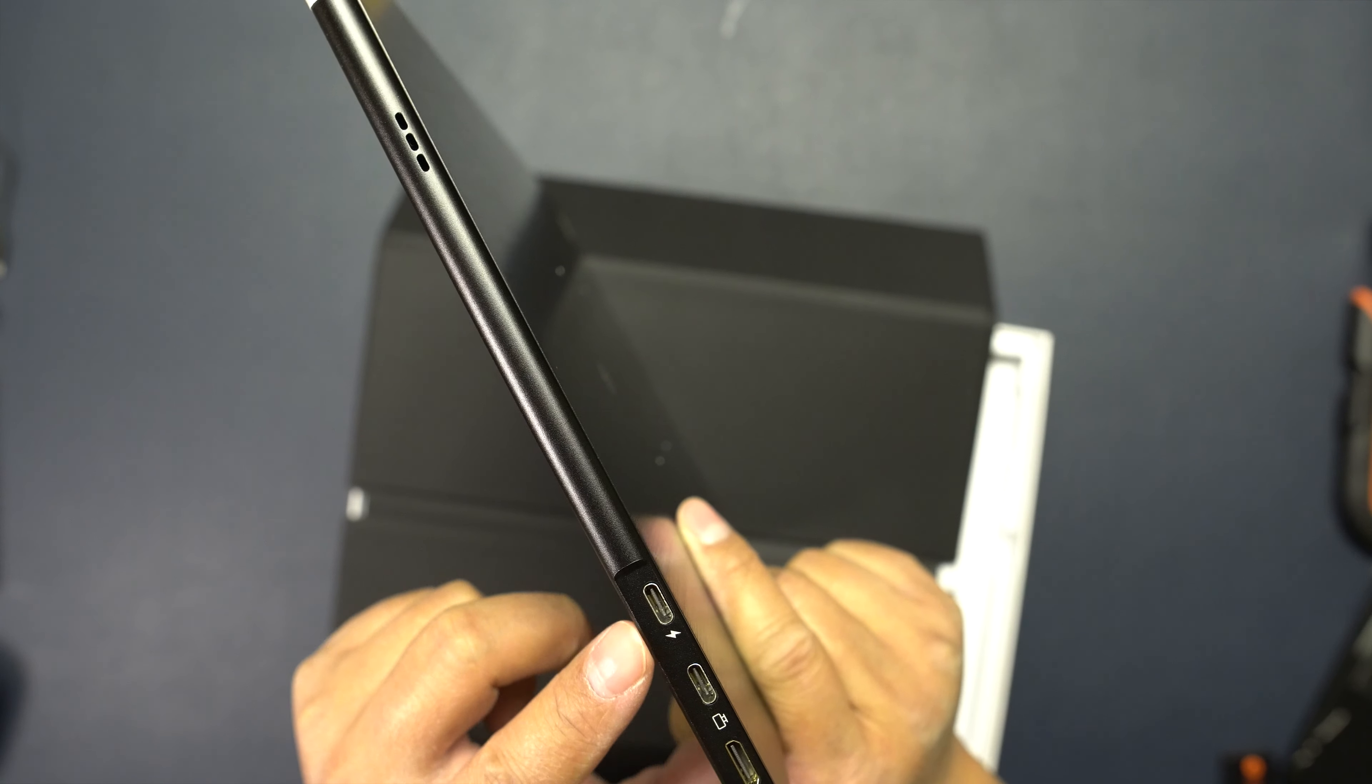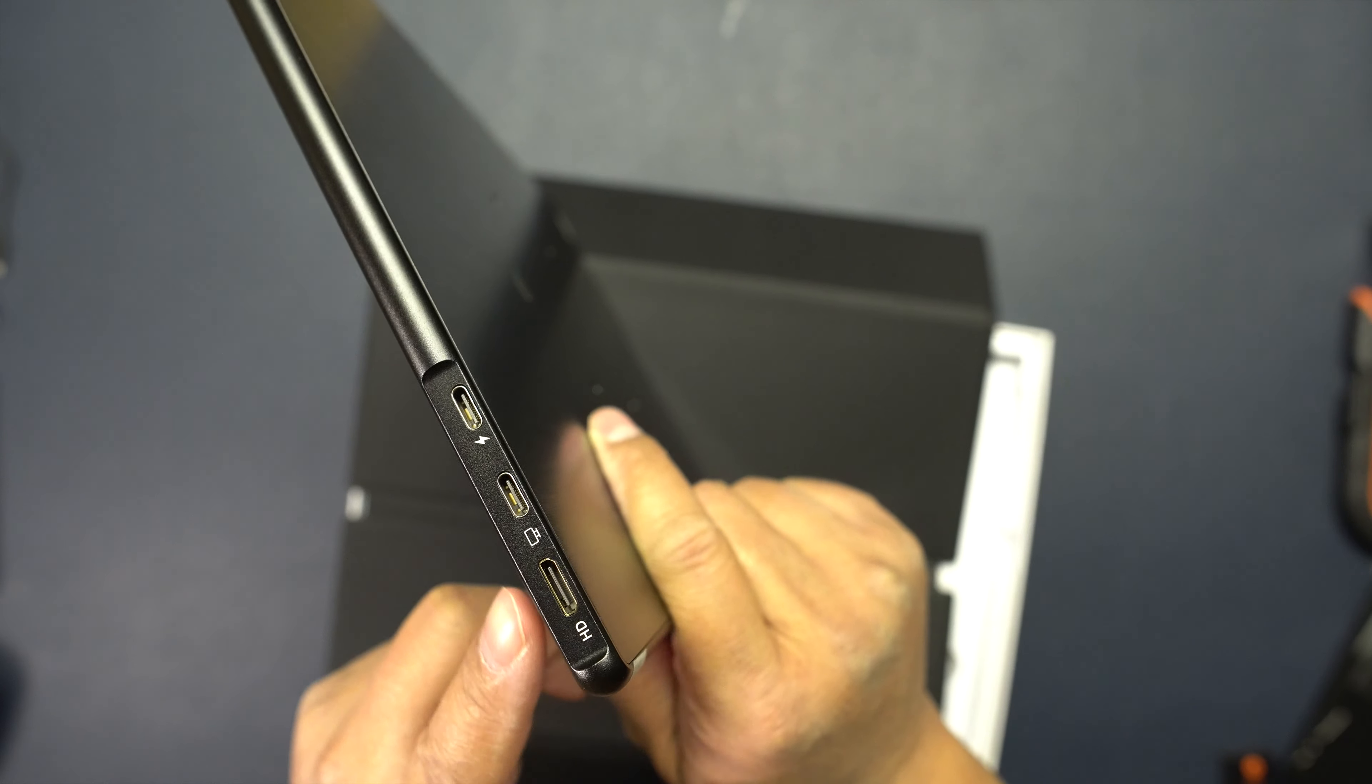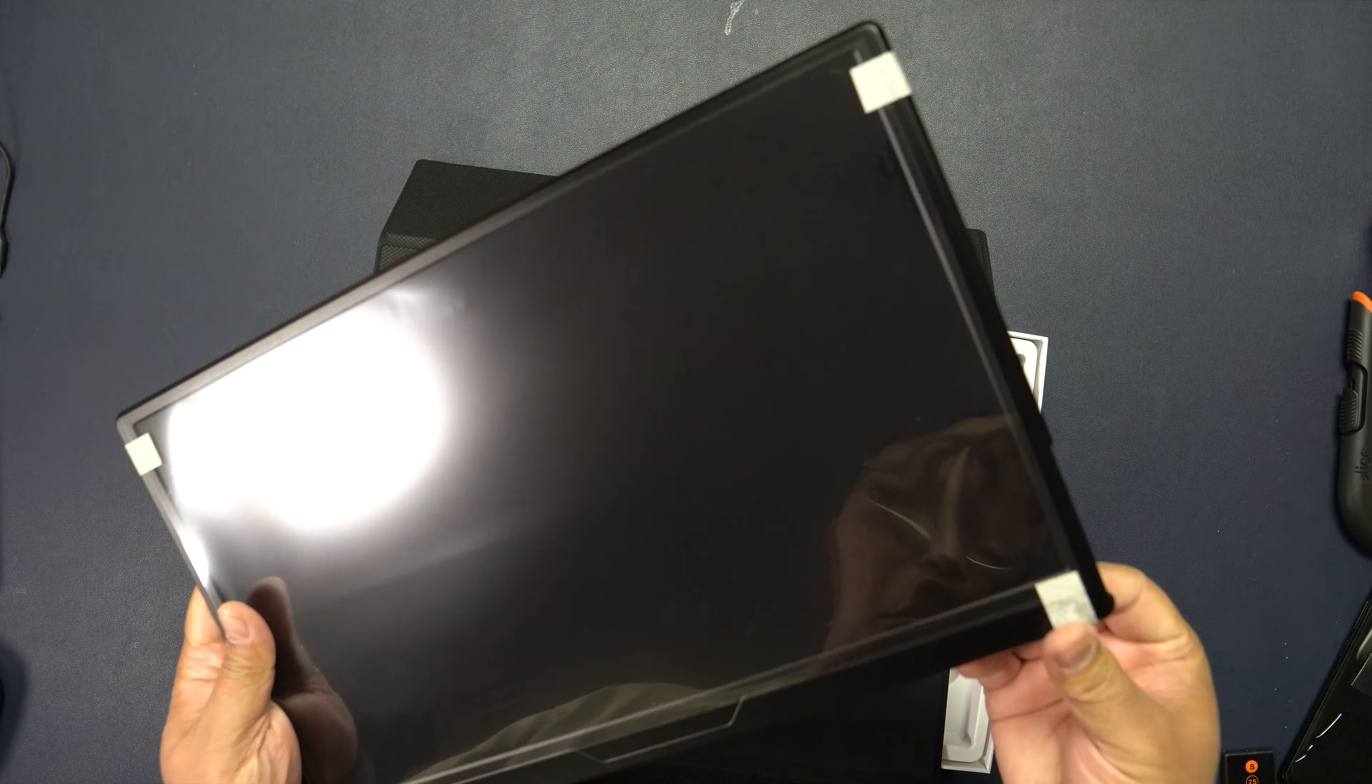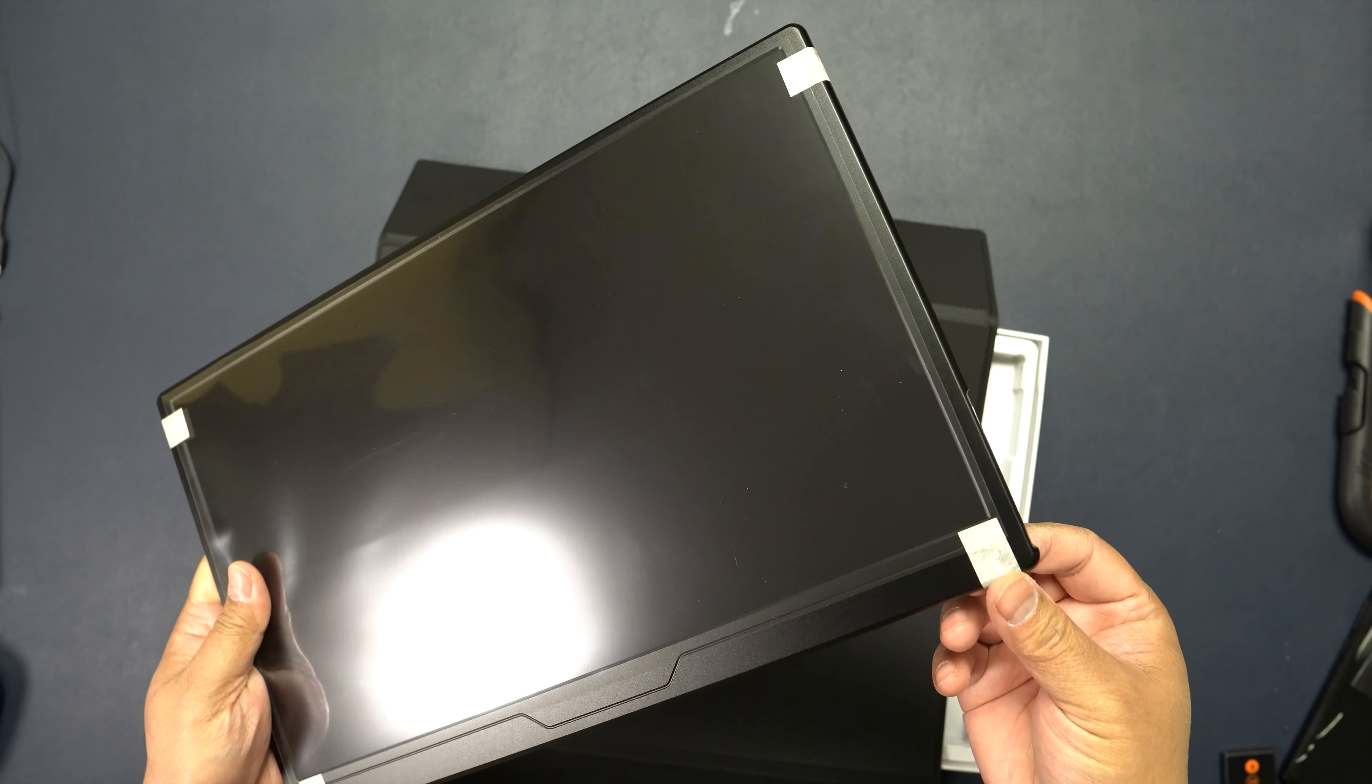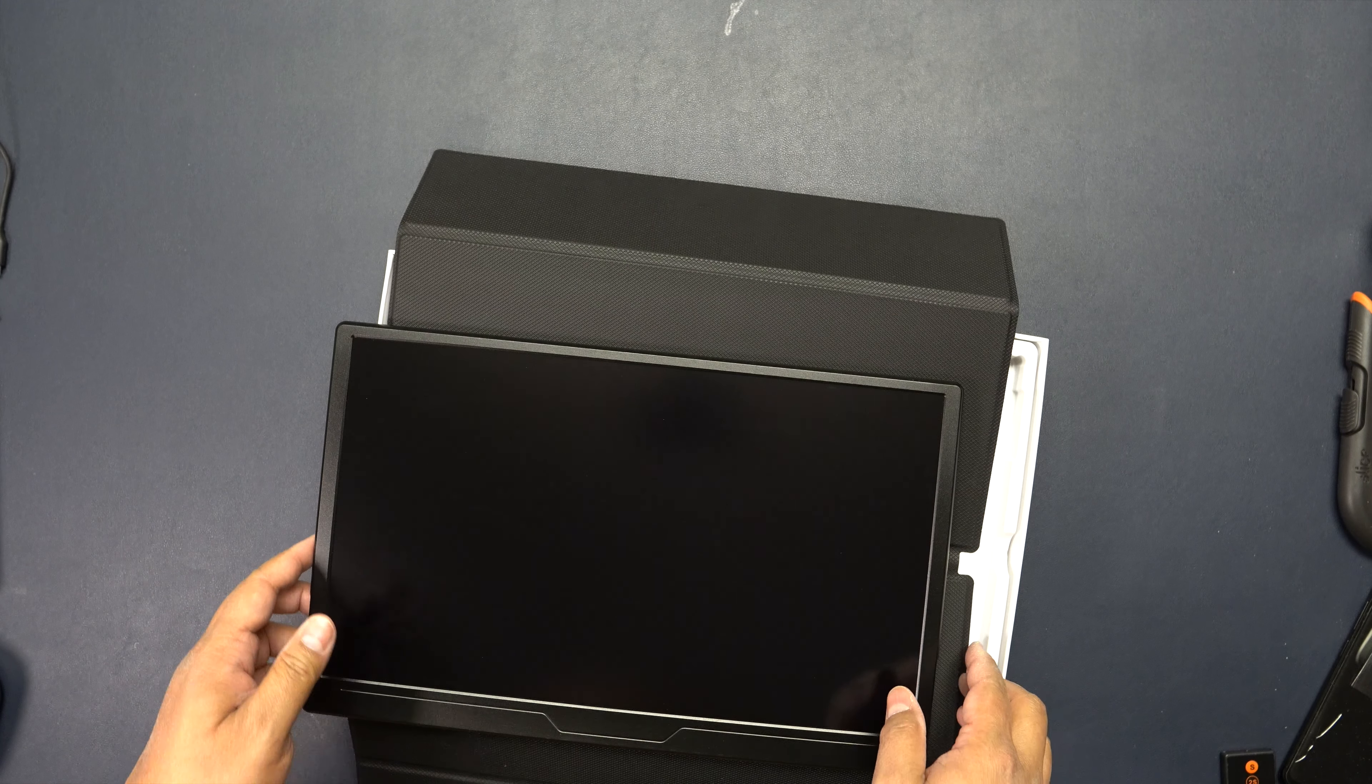Then you have two USB-C slots right here and the mini HDMI input right there. Very nice design, feels really nice in the hand due to the aluminum chassis.